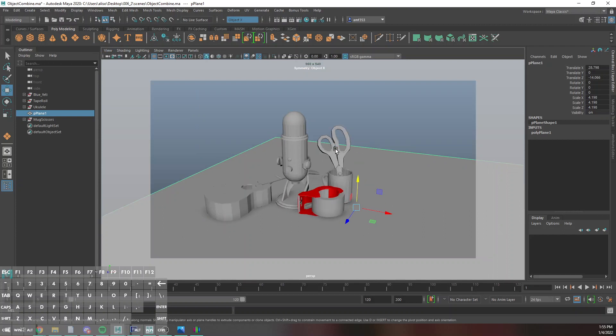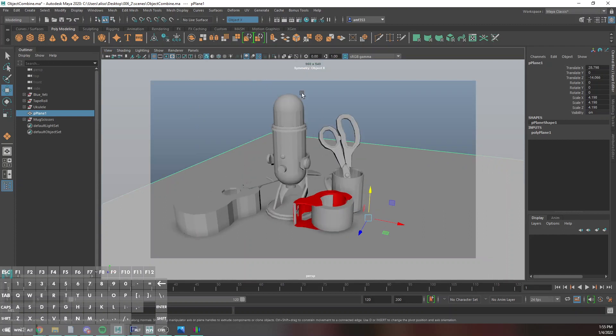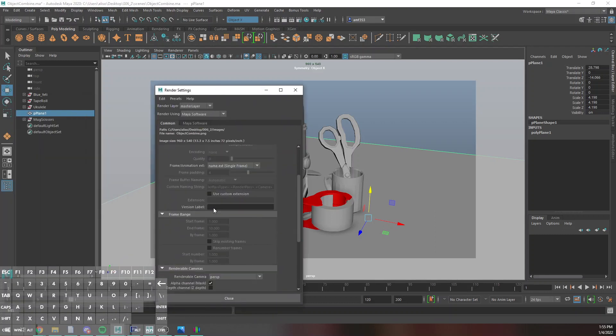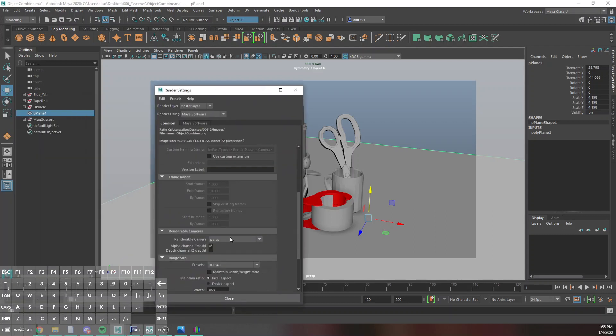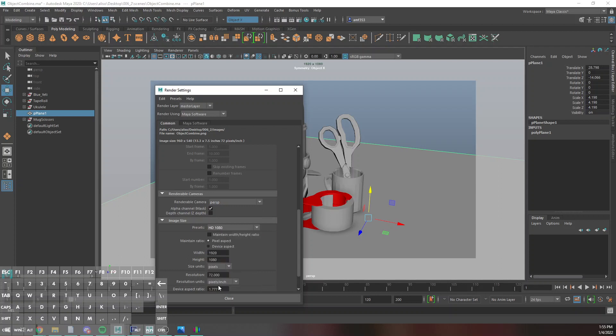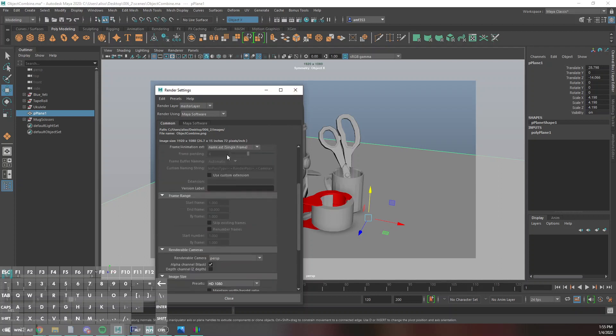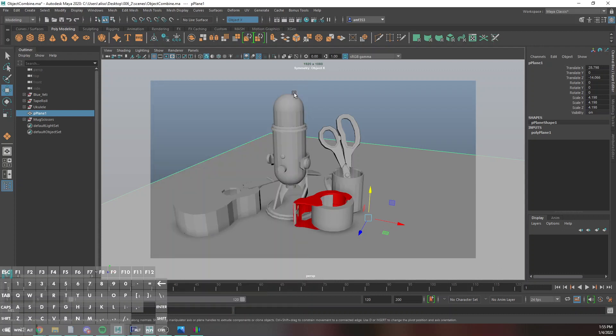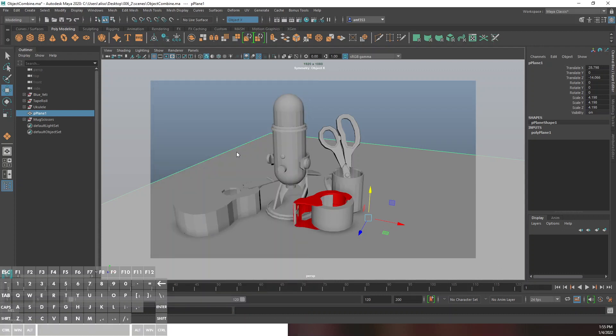That's going to turn on basically my render view, it's also telling you the resolution that you're rendering at, which you can adjust in the render settings. If you go down to presets for full HD, you're looking for HD 1080 and it'll give you that resolution. You probably don't need to worry about the rest of this for now.